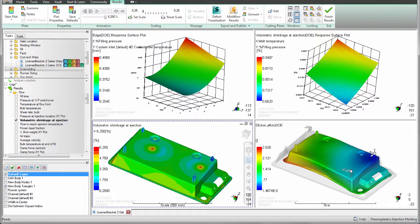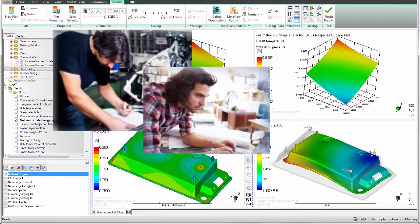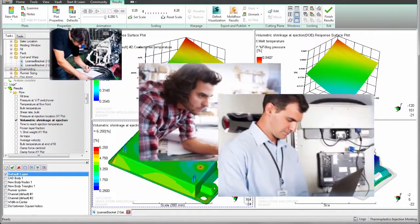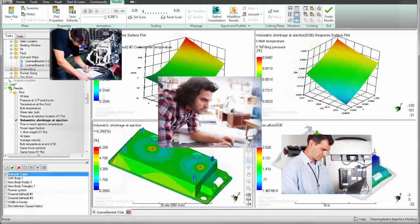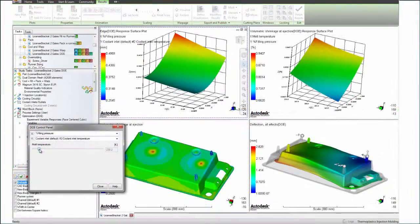Autodesk simulation mold flow products provide you with tools to help you imagine, design, and create the best products possible.